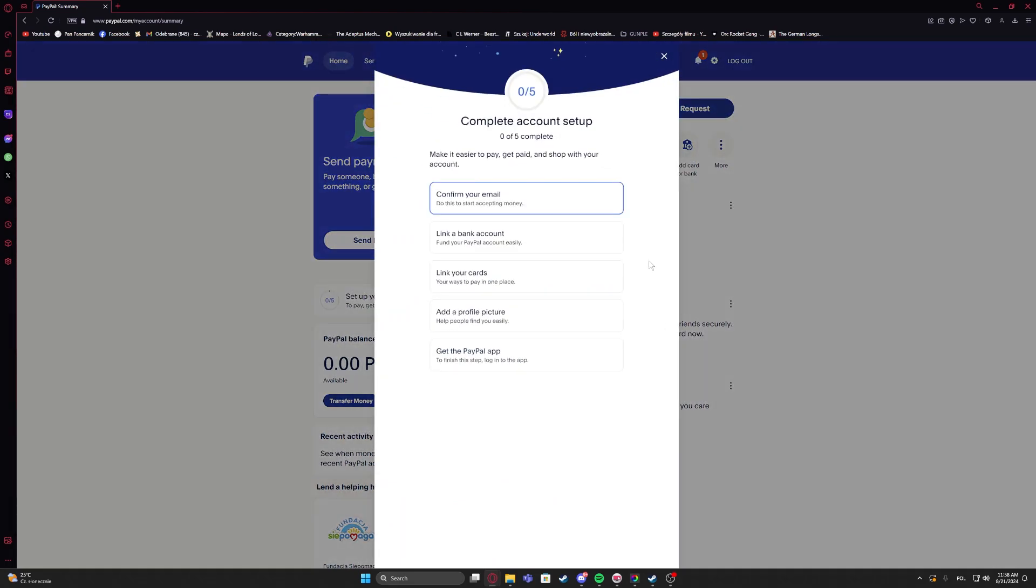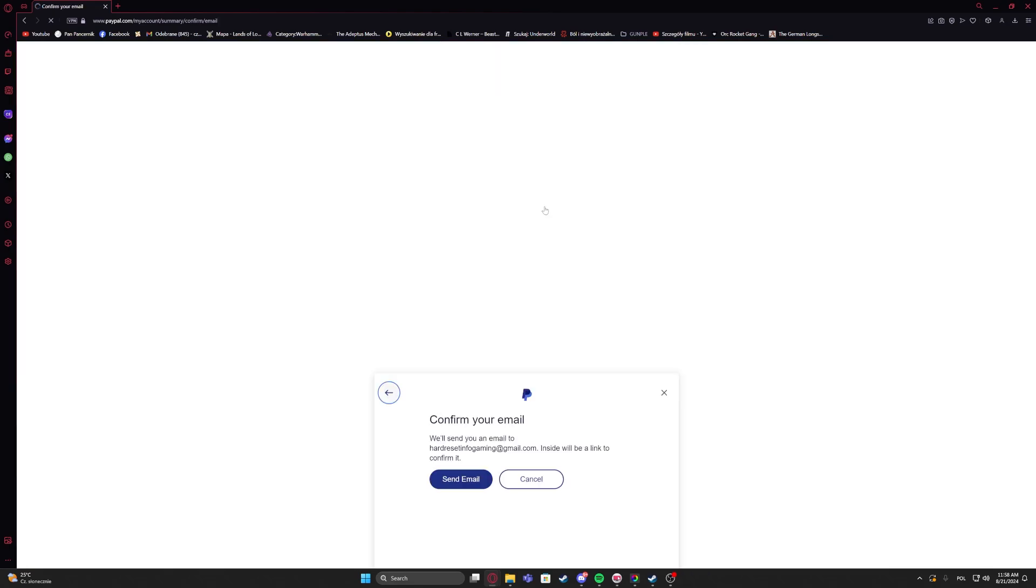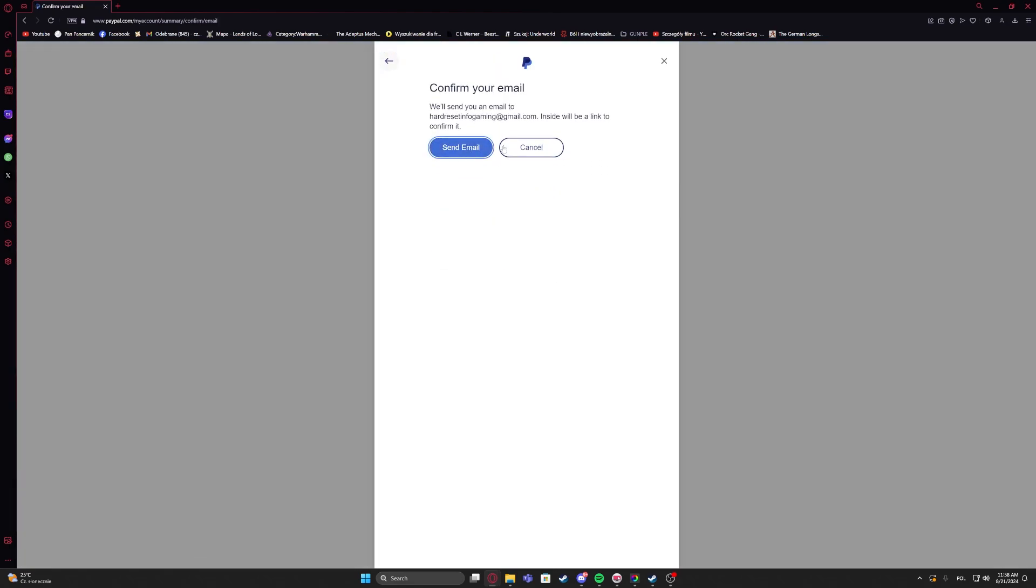And right here what we need to do is confirm our email address. So you need to open your email address and then look for the confirmation from PayPal and confirm your email address. If you don't see the mail, then you can click right here and send the email again.